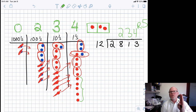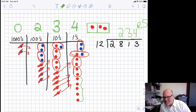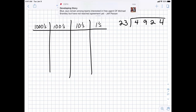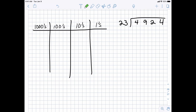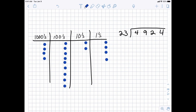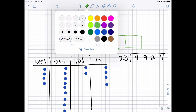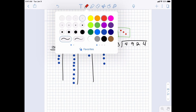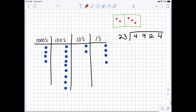Let's do one more example — I'll go a bit faster. We're going to do 4924 divided by 23. Let me model 4924: 1, 2, 3, 4, 5, 6, 7, 8, 9 — there's 4924. Now remember what 23 looks like: 23 looks like two bigs and three littles. So any time I see two bigs and three littles, that equals 23.